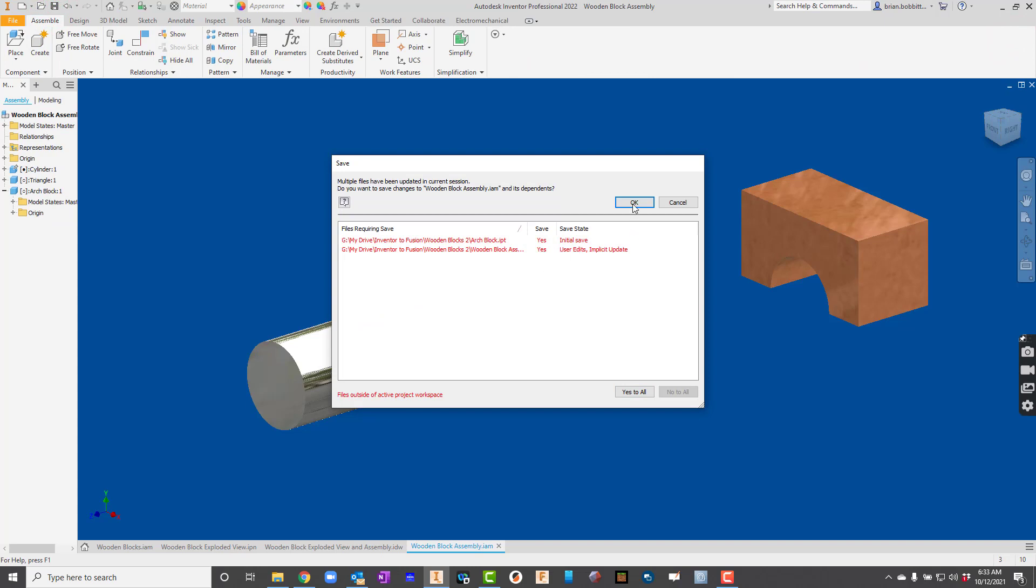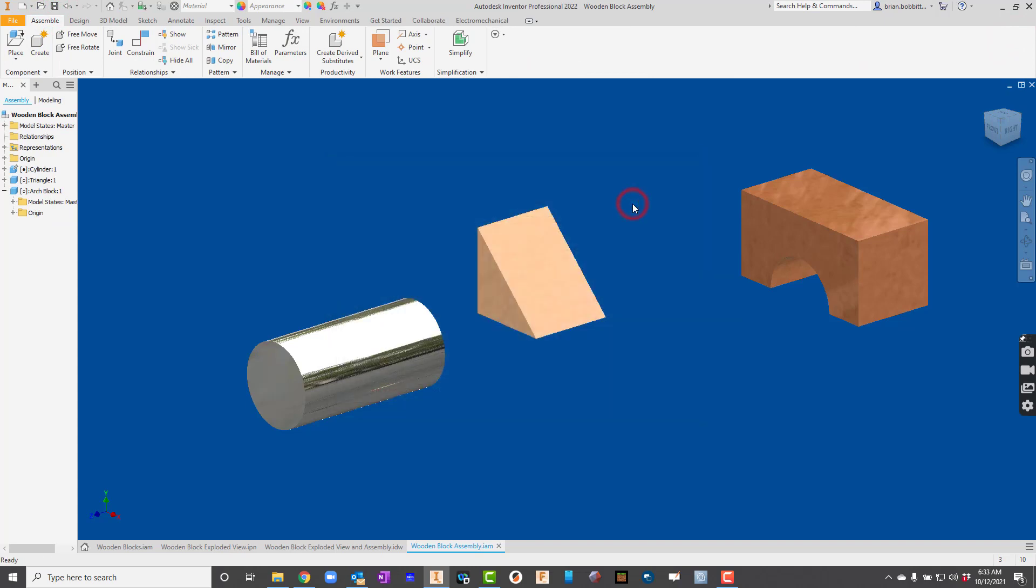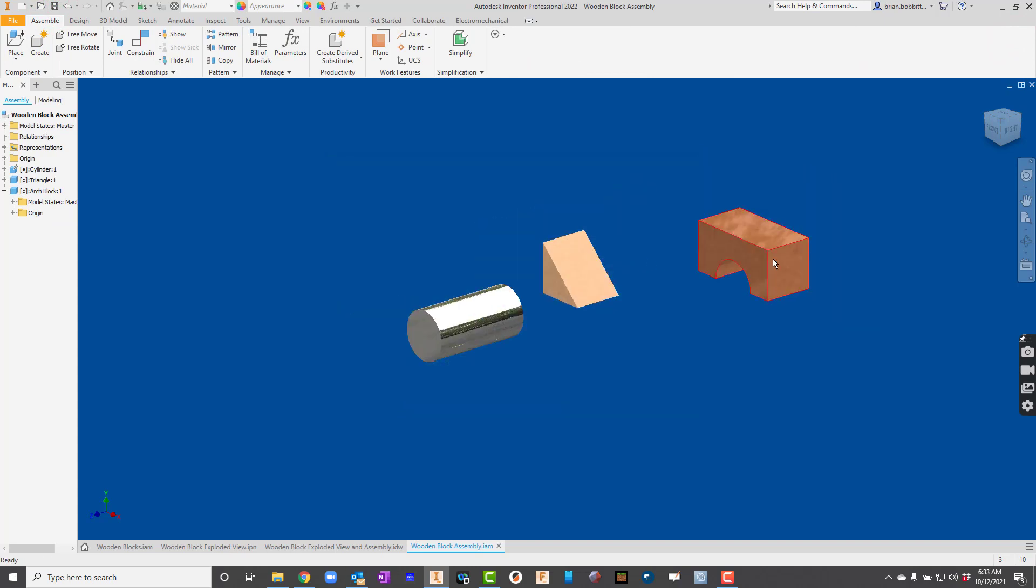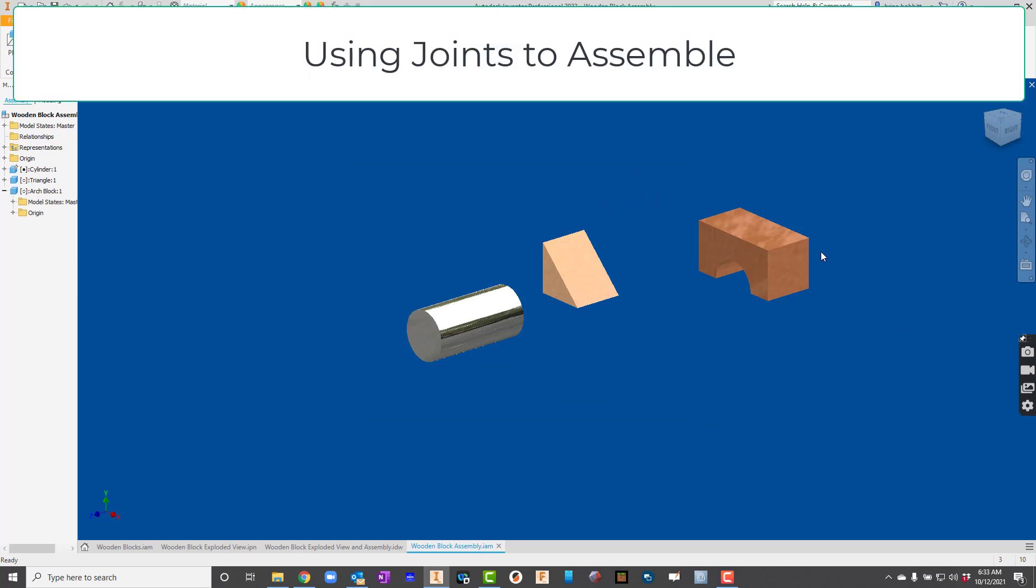So now I'll hit save. Remember yes to all, they're already good. So I'll just hit okay. So I've got my files taken care of. I've created all of them. Now I'm going to use the joint command.